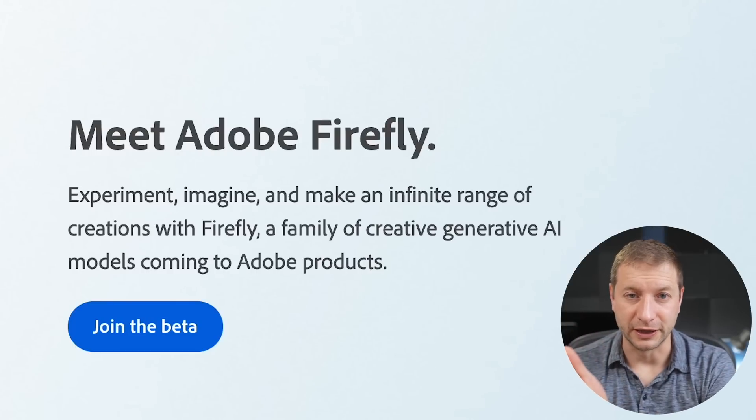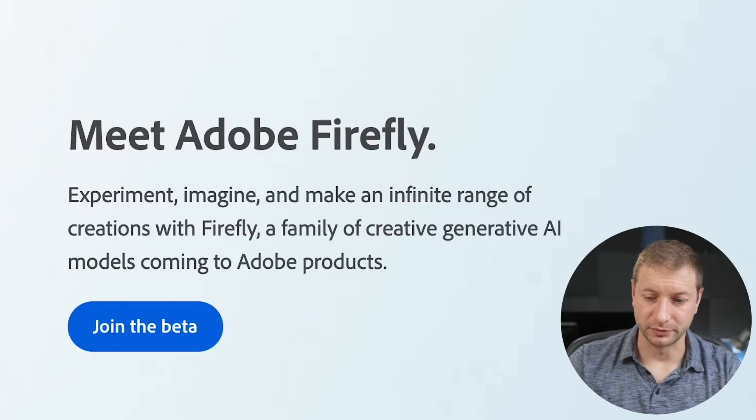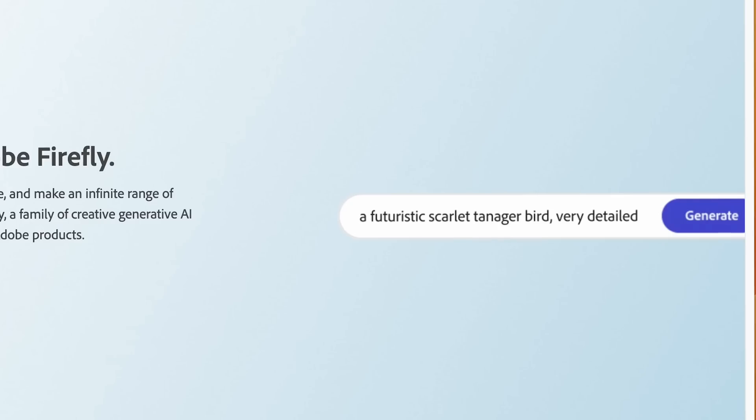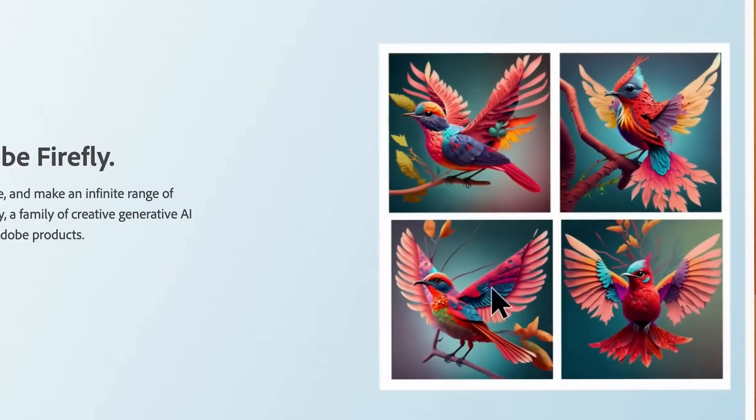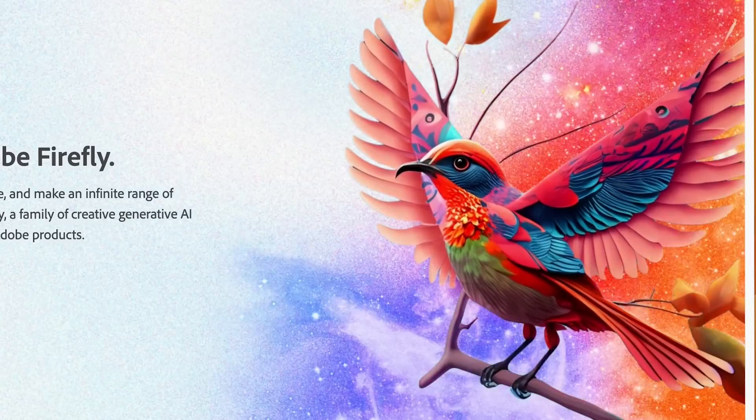Adobe just announced their Firefly project, which I'm also on the waitlist for. All these waitlists. But that looks pretty promising, I can't wait to try that out. By the way, do you use any of these tools? Let me know in the comments down below.